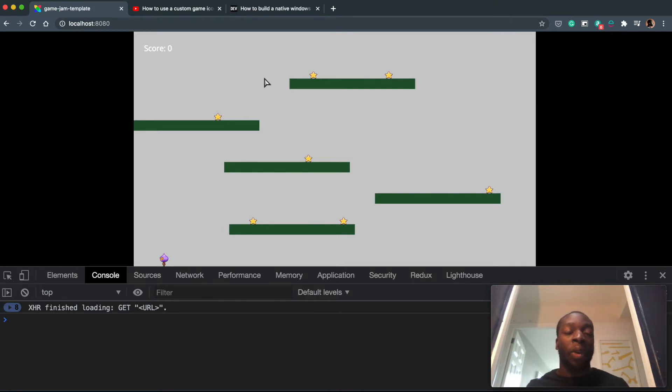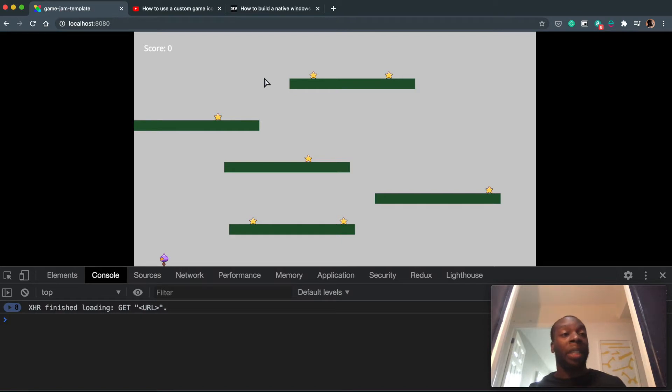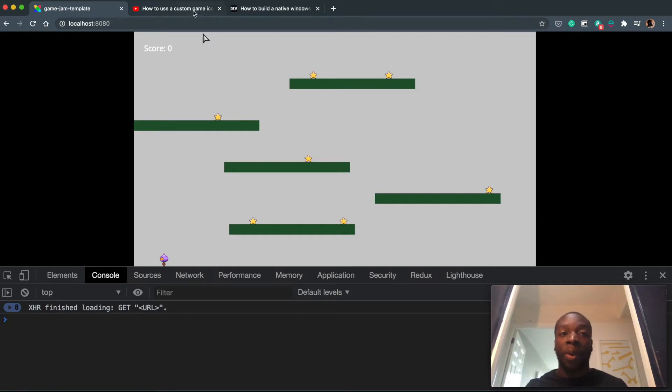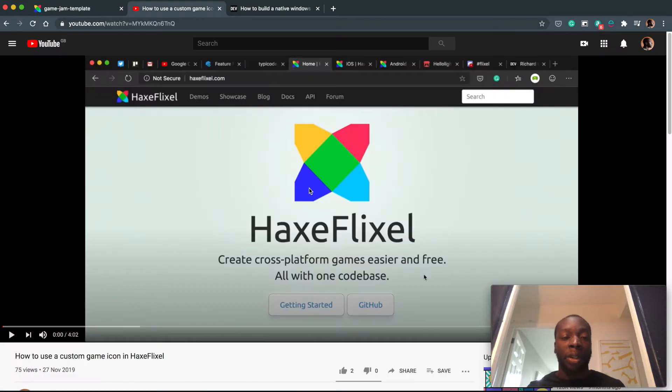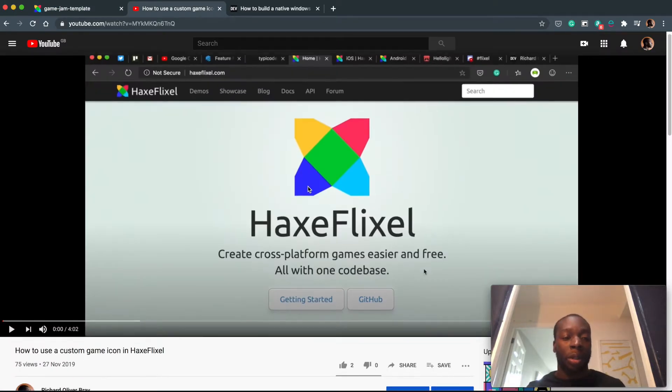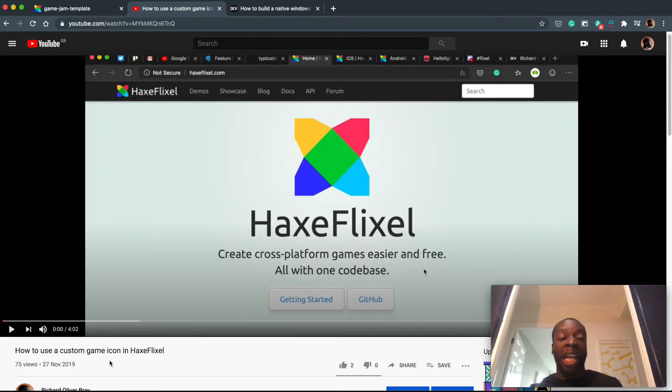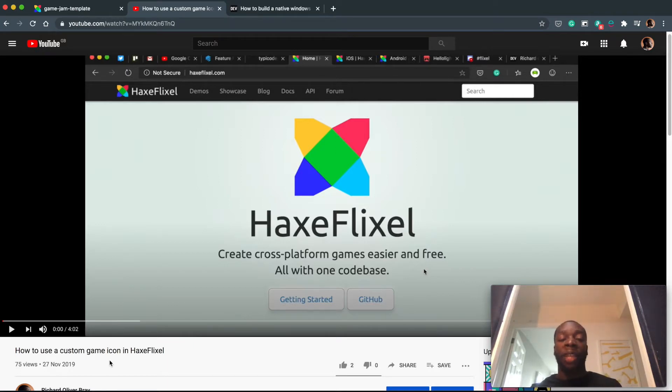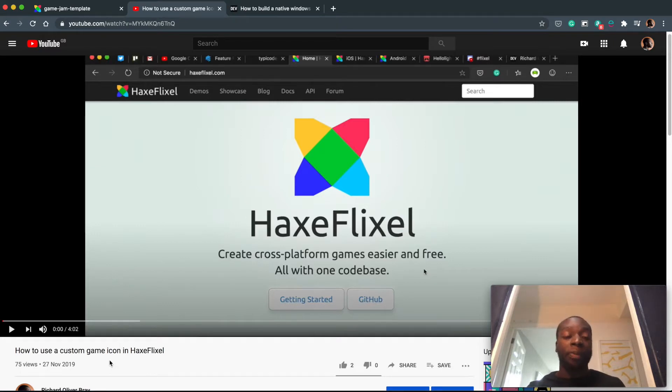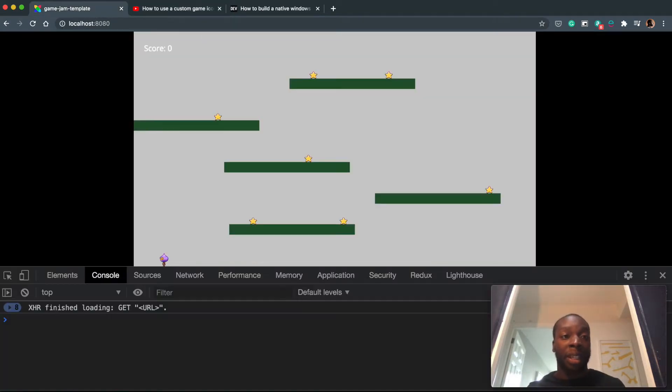So I was originally thinking of making a video to talk about how to change this favicon, but I have already created one. A while ago, I made a video speaking about how to create a custom icon, how to use a custom icon in HaxeFlixel. And I think this video does a better explanation of telling you how to do that than I would doing another one now. So go ahead and watch this video to learn how to change this to whatever you want.